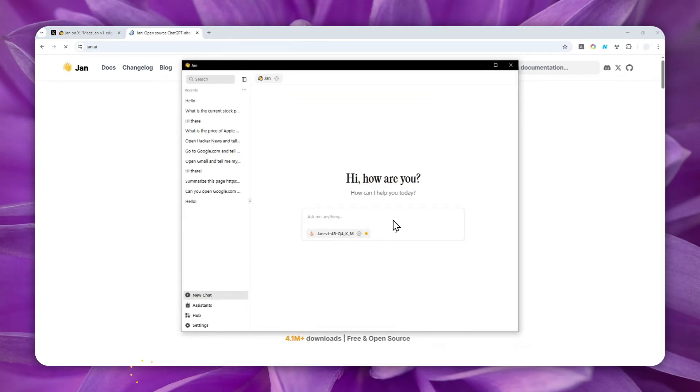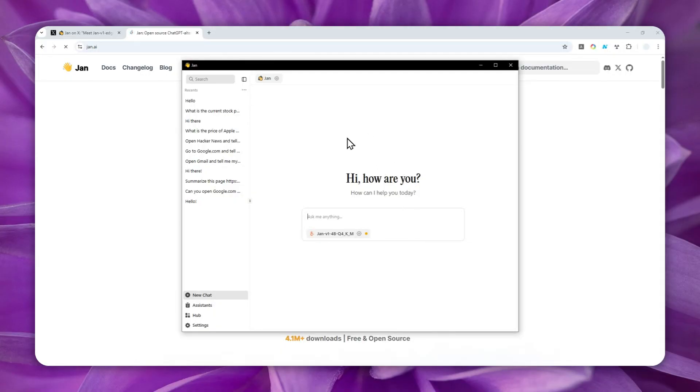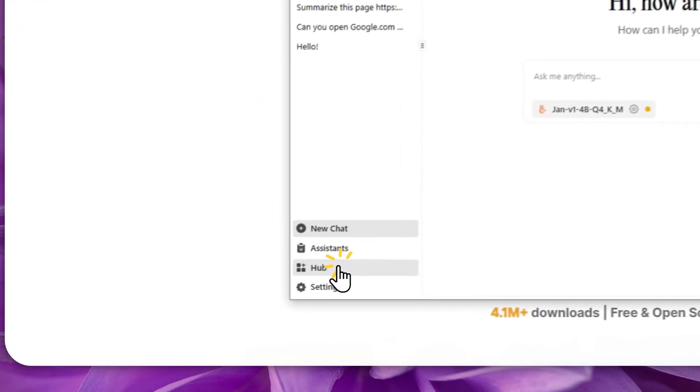So this is what JAN.ai looks like. Now, we have to install a new model. If you have a model available on your JAN.ai app, then you can skip this process. But I'll assume that you don't have the model yet on your computer. To install a new model, you can click the hub menu right here.